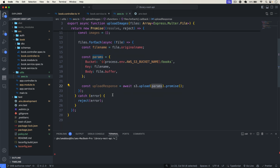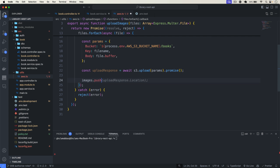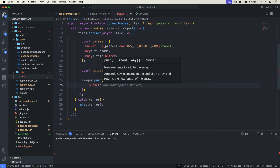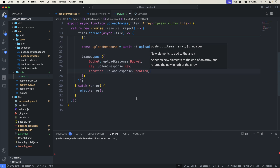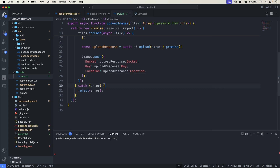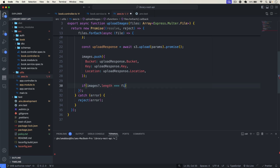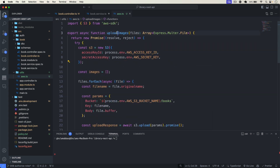After the upload, push an object into the images array containing uploadResponse.bucket, the key, and the location — which is the URL. Then check if images.length equals files.length, and if so resolve the images. Also note the env variable is AWS_ACCESS_KEY_ID with underscore. Now this utility file is ready to upload images.